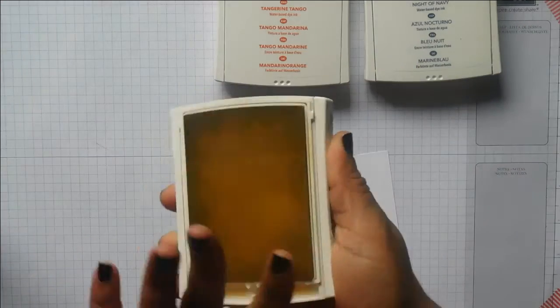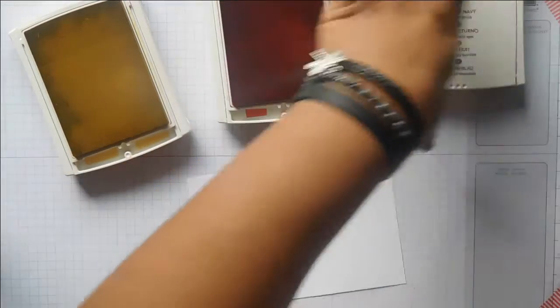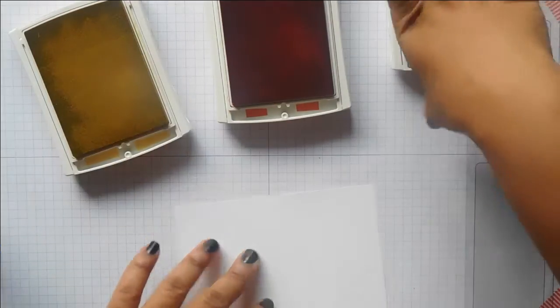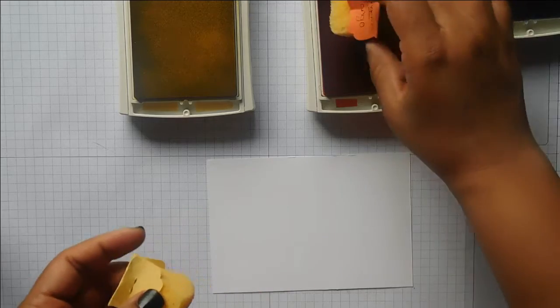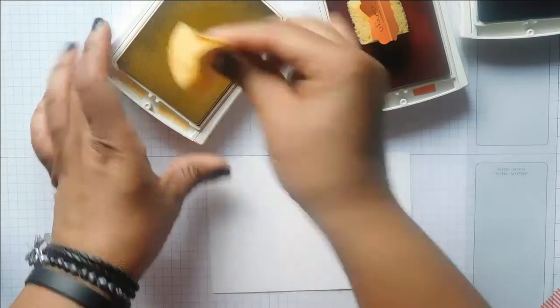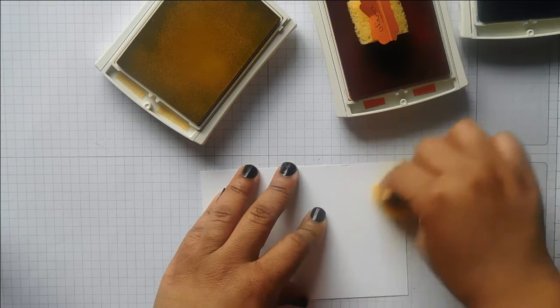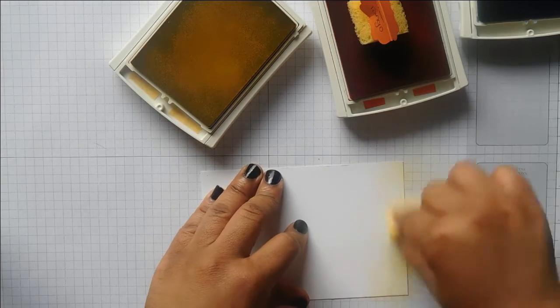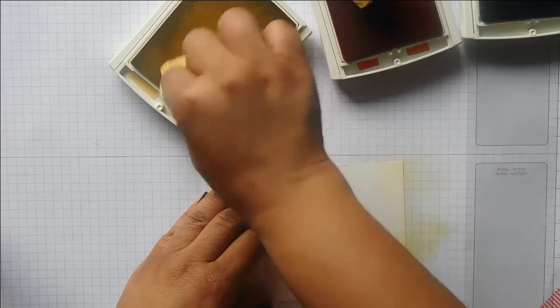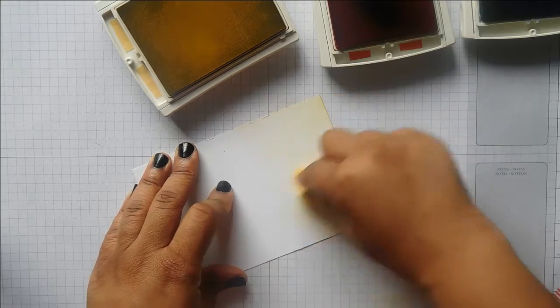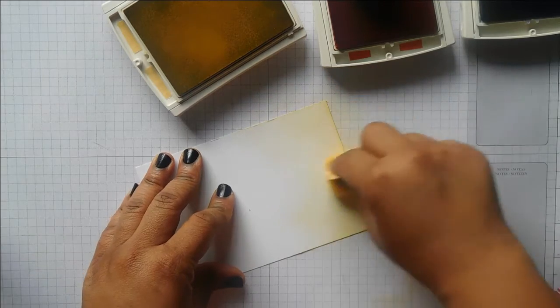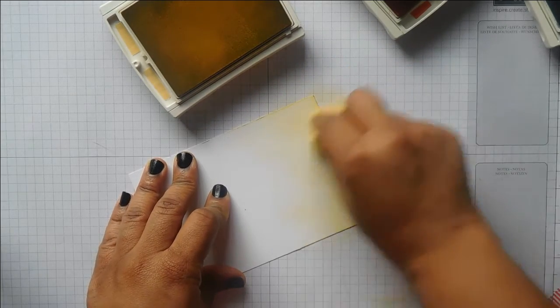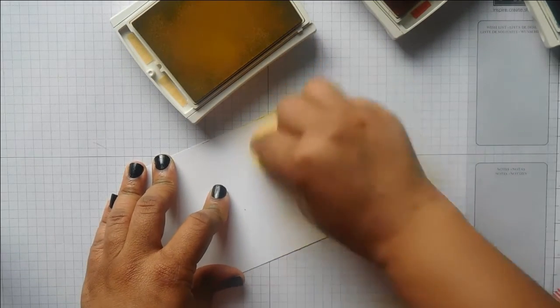Let's get these ink pads open. I had somebody tell me they loved the sounds of these opening and closing. I'm going to start with the So Saffron, inking it up quite a lot because it's a light color. I'm starting at one end and going about halfway up the paper, slowly building up the color. I want it darker down this end and lighter going up.